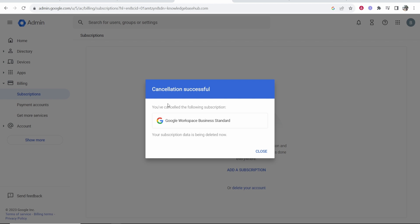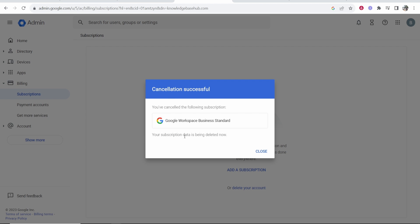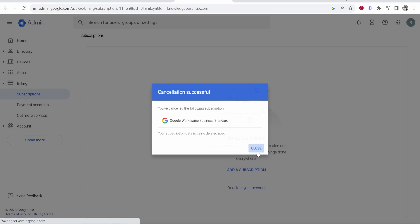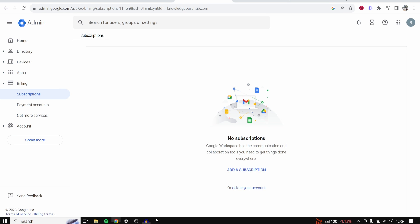And there you go. You've now canceled your subscription and it is now being deleted and you won't be charged if you're on the free trial. So I hope that video did help you out.